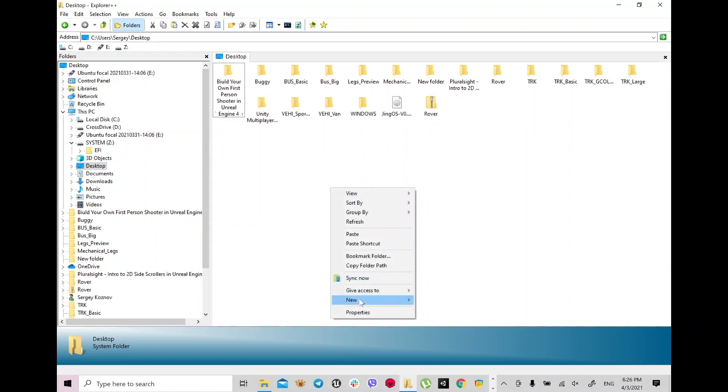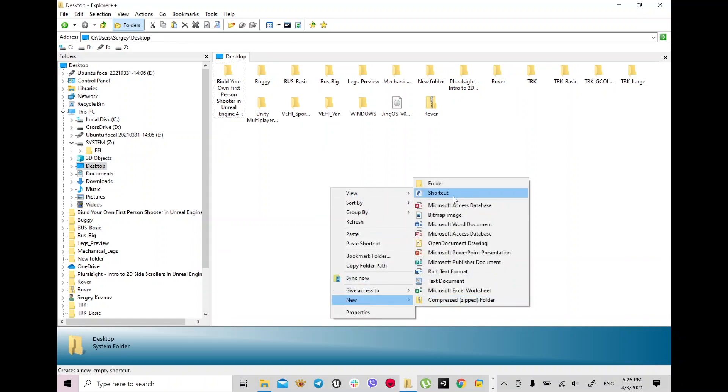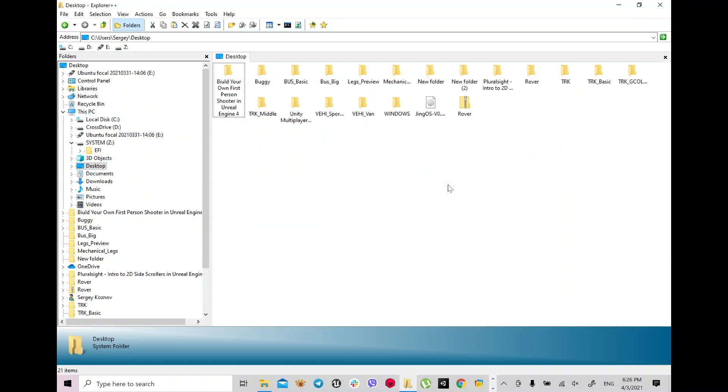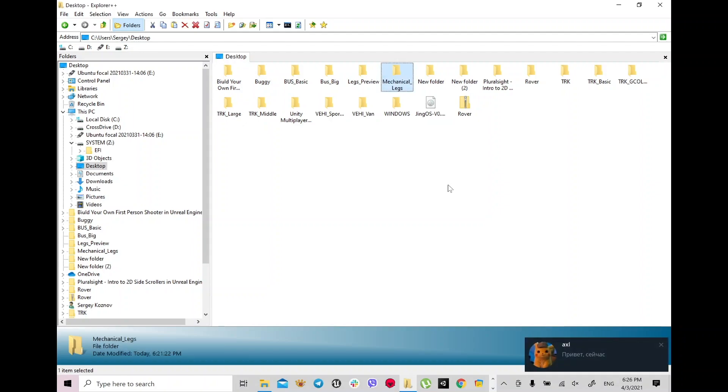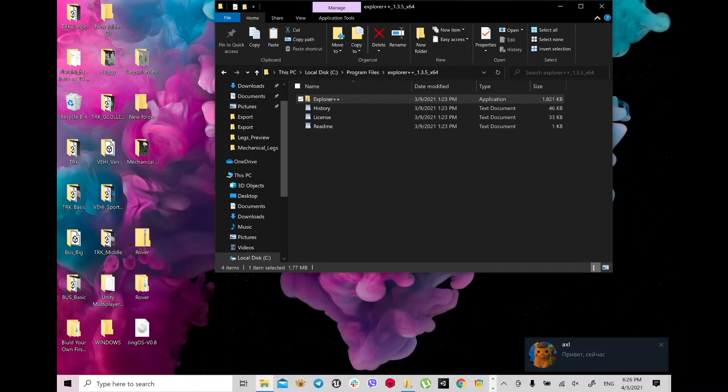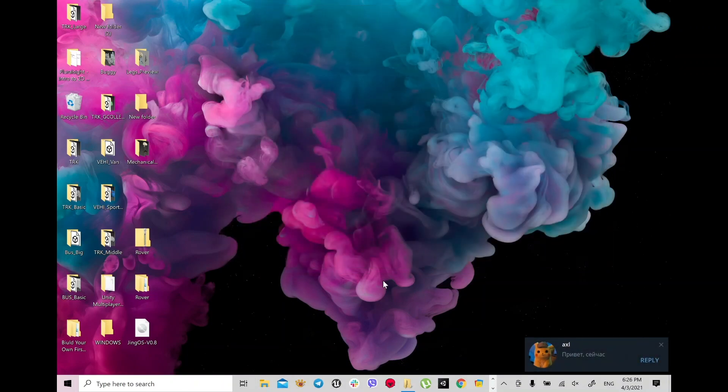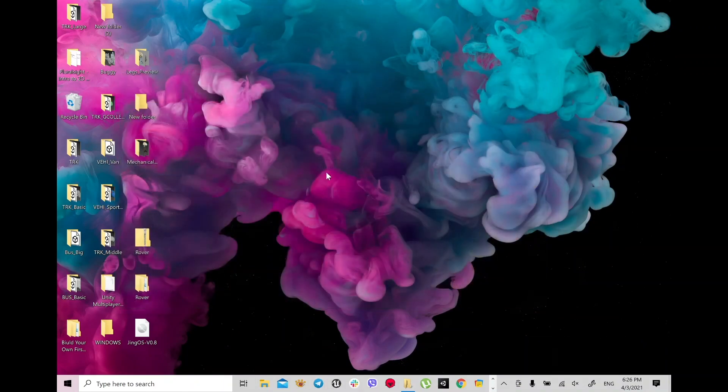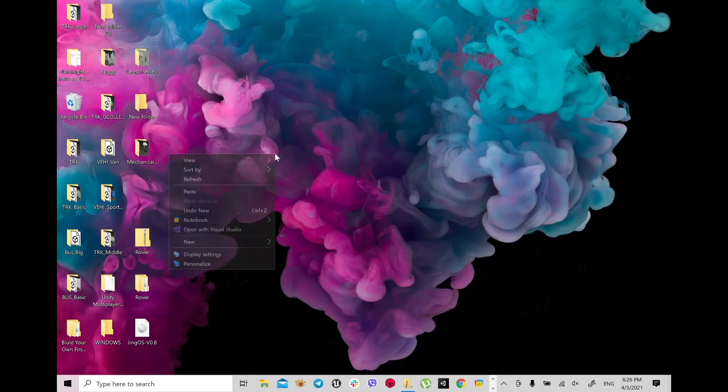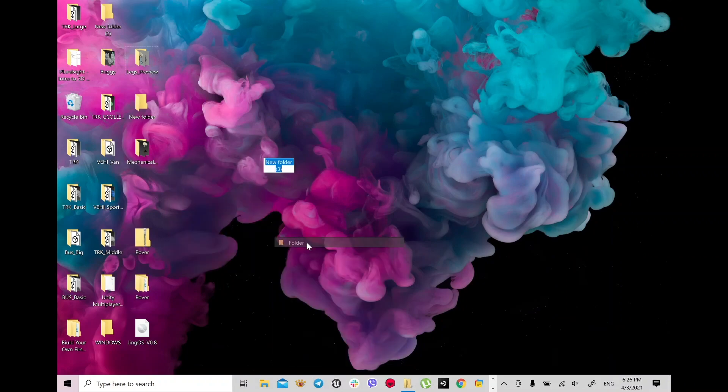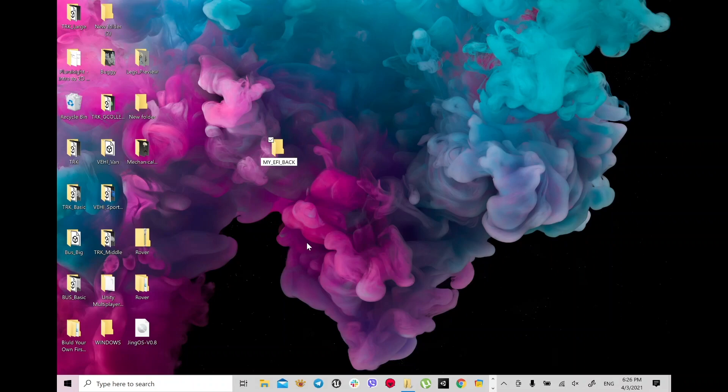Just create a folder on desktop and name it EFI backup or any sort of name, just to make sure if something goes wrong with your JingOS you later can backup your drive. So go ahead and create on desktop a folder, my EFI backup, and copy and paste to this folder.